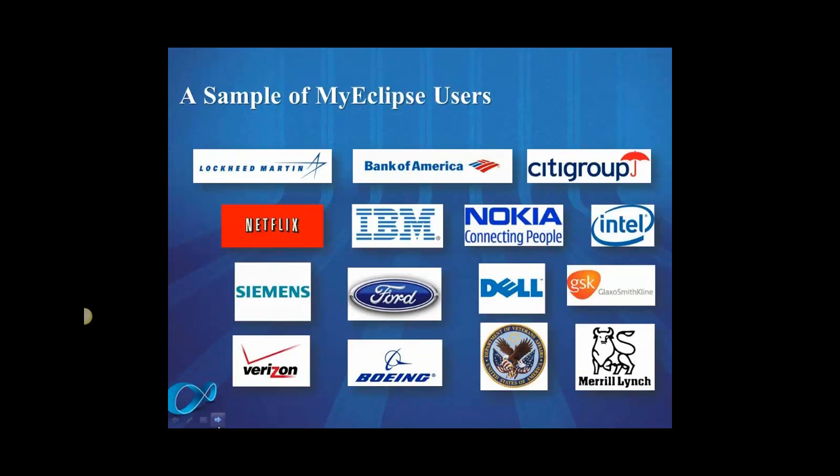Well Brian, thanks for your time. Folks, if you're considering MyEclipse tools, these are just a small sampling of our customers. I'm sure you recognize some names on here.